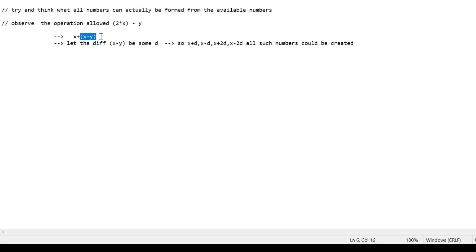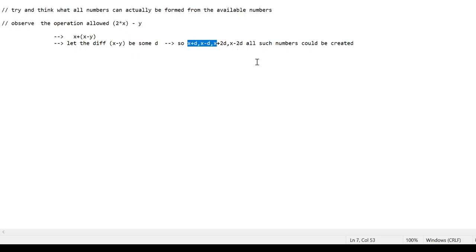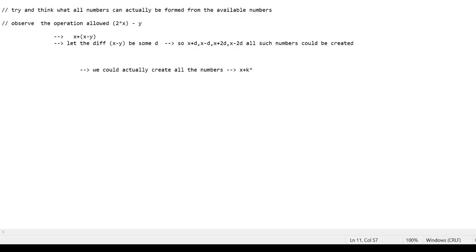So x is our chosen number and y is some other number at some other index j. What we can actually create with x is: we can add all multiples of the difference (x minus y). If we dry-run some cases, we find that if d corresponds to the difference of numbers at index i and j — so v[i] minus v[j] equals d — we can actually create x plus d, x minus d, x plus 2d, x minus 2d, and so on. Basically, we can create all numbers of the format x plus k1*d.